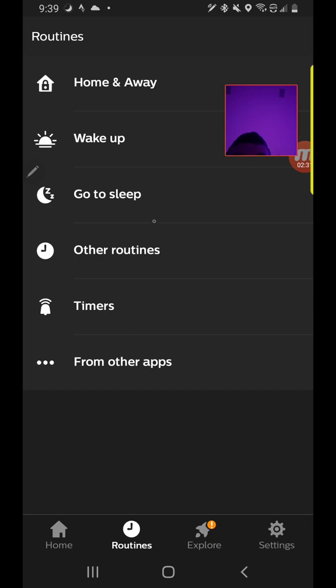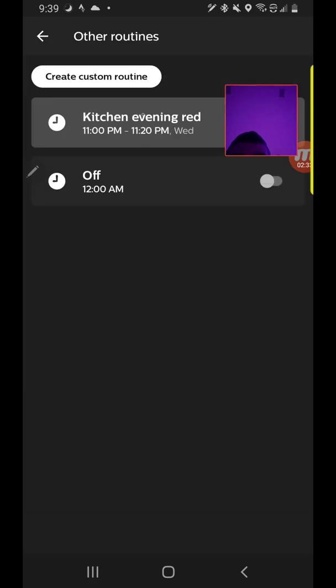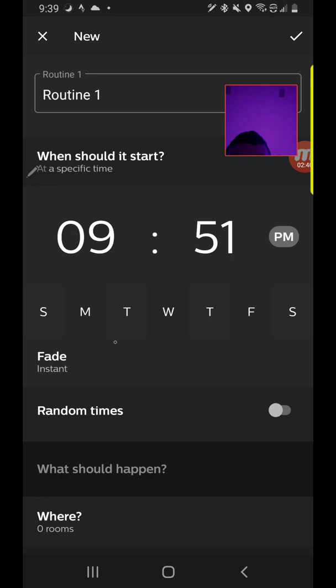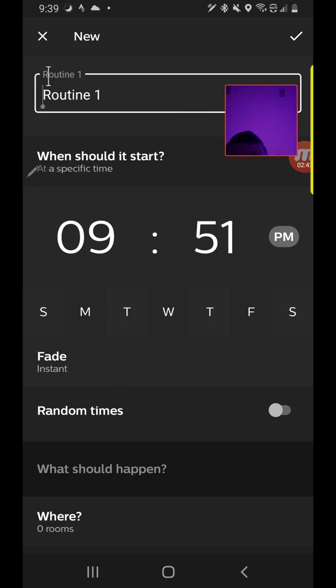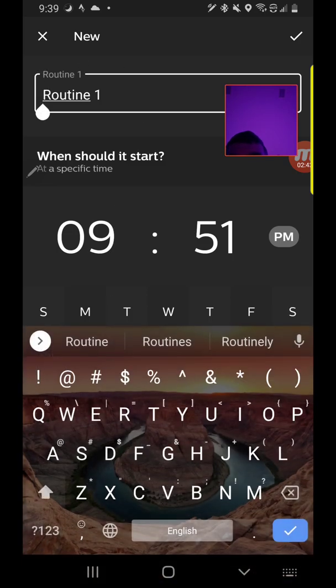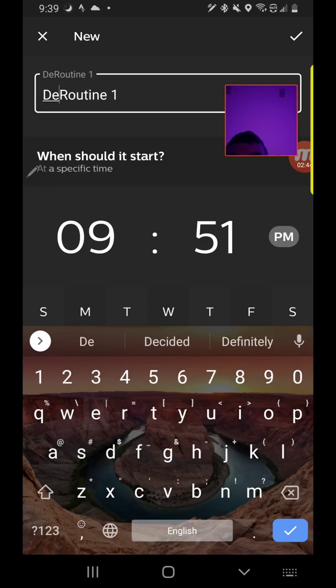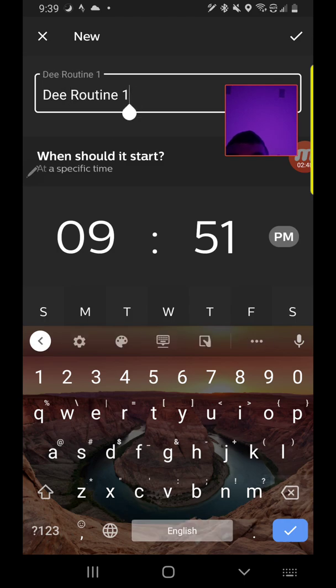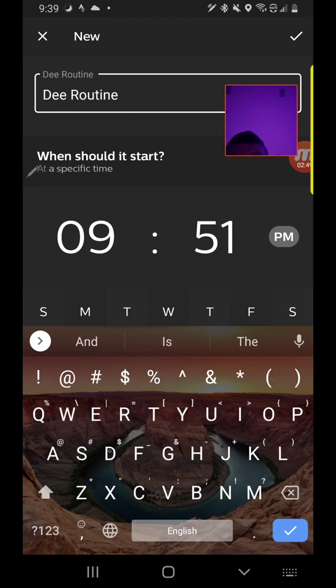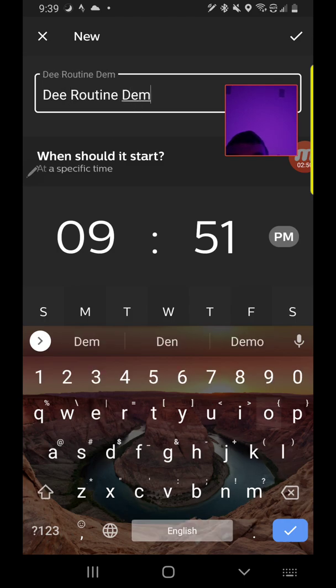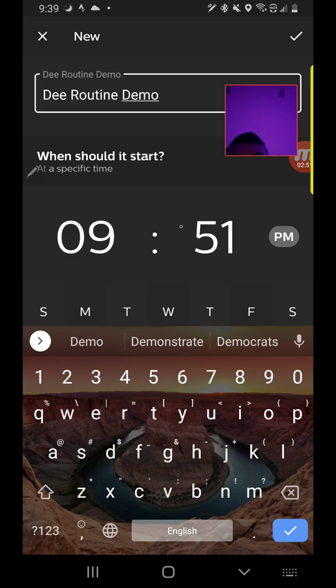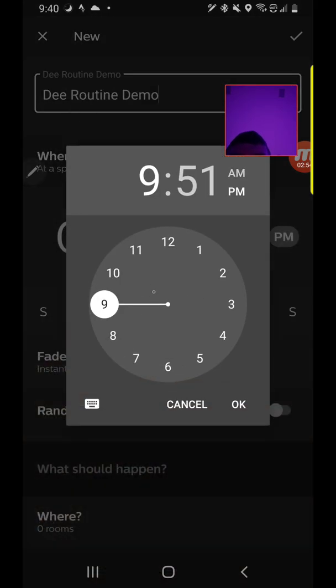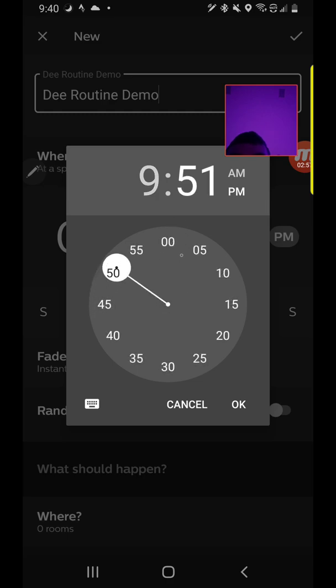This is where we're going to create a routine. Under other routines, go to create custom routine. We do a specific time unless you want it to do it automatically based on sunset or sunrise. We'll call this 'D routine demo'. It's 9:39 right now, let's make it happen at 9:42.